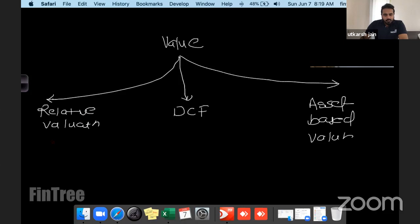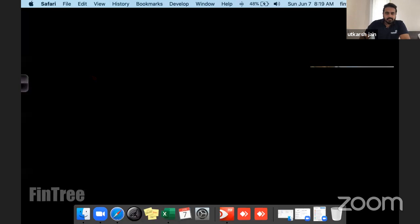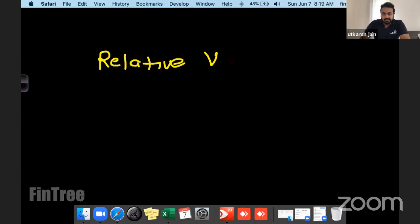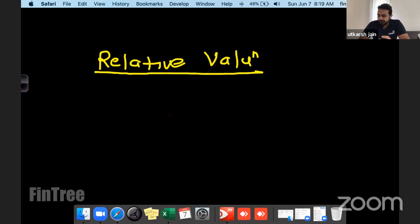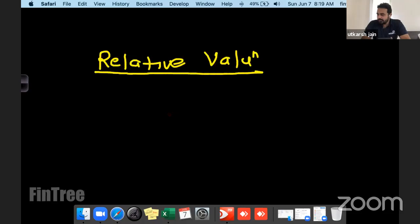We will start with relative valuation first, do a few examples, and then you'll understand where I'm taking you. This term sounds fancy on the face of it — it looks like something technical — but it's actually a very easy concept. In fact, all of us at some stage in our lives have used relative valuation. My favorite example: how many of you attending today's session have an MBA degree? If you can raise your hands or say 'me' in the box.